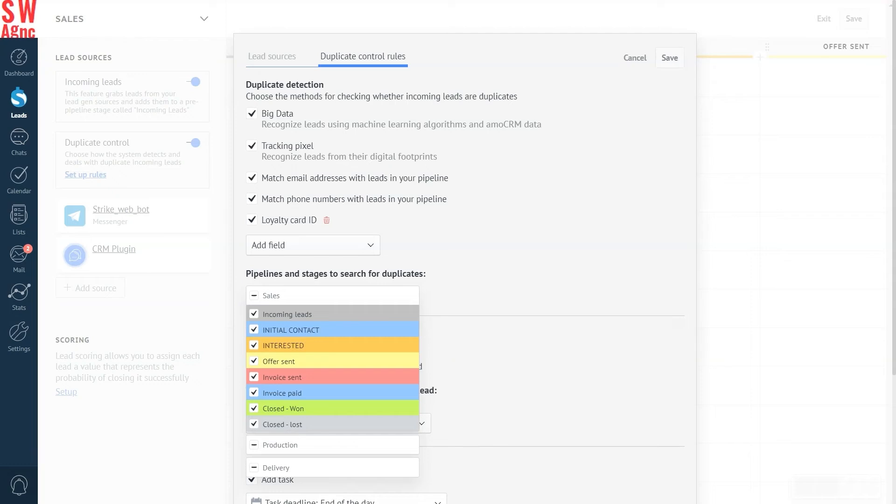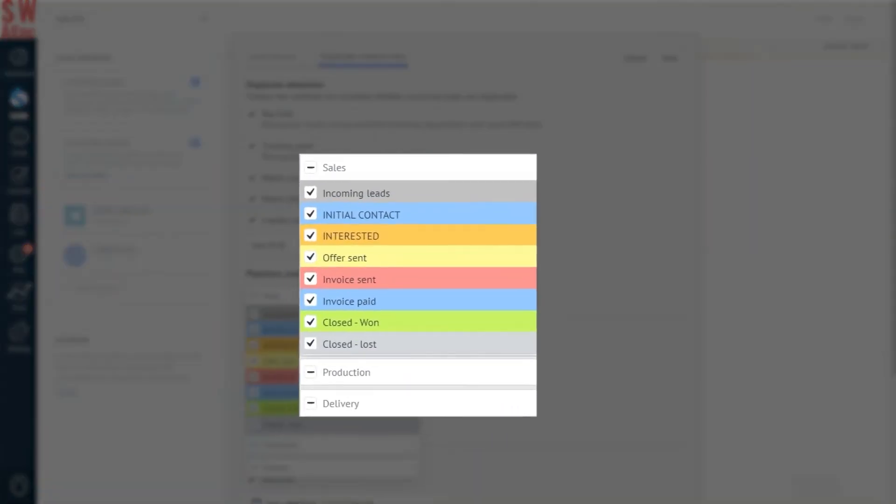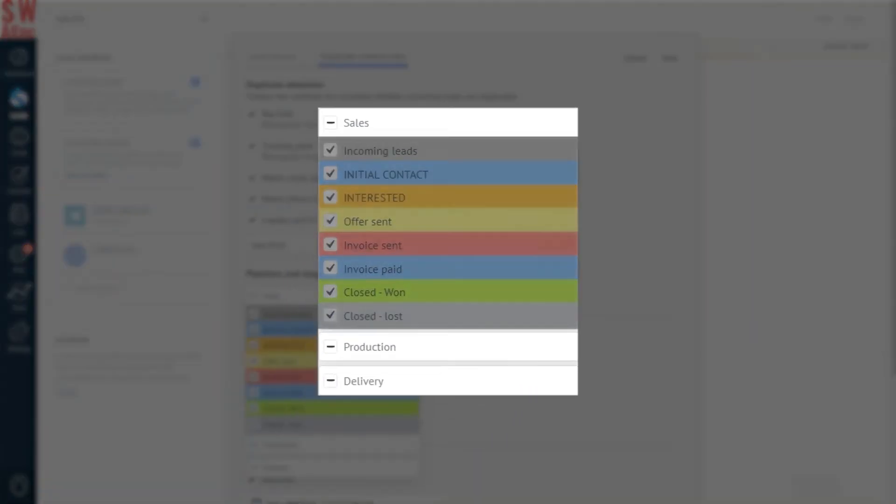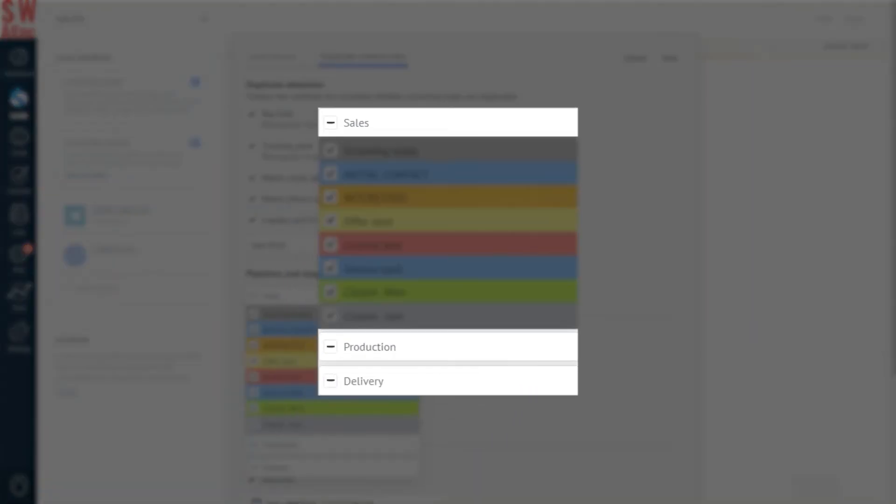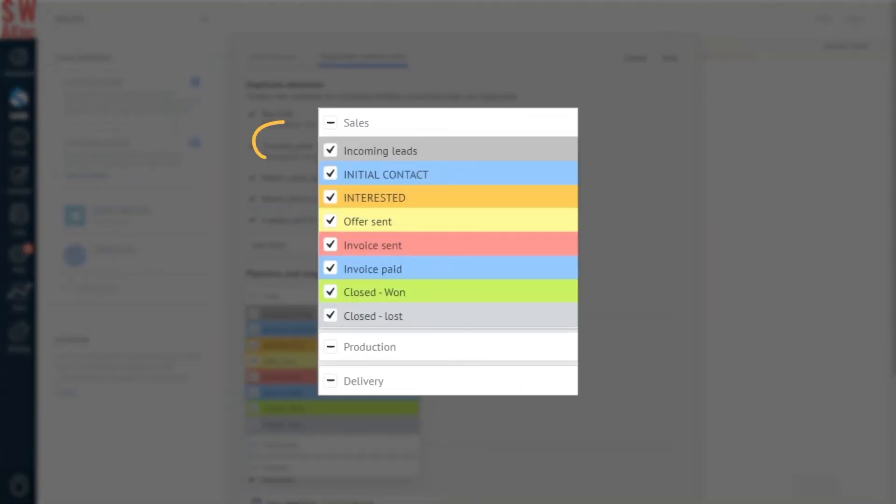Here are our pipelines. Sales pipeline, production pipeline and delivery pipeline. Again only the sales pipeline needs to be checked for duplicates. And thus we can safely remove the ticks off the production pipeline and delivery pipeline.